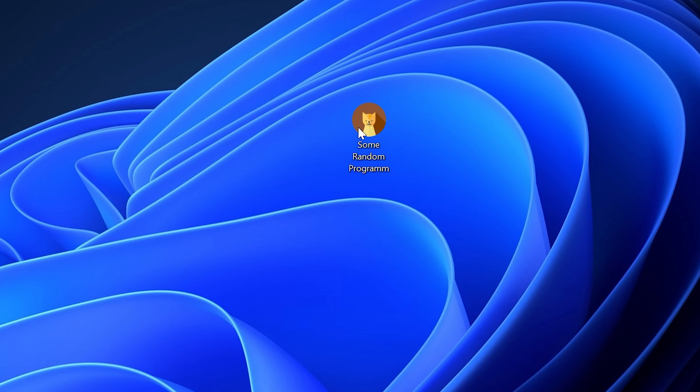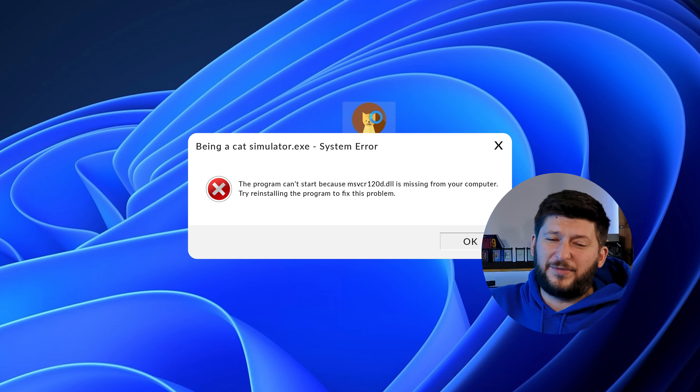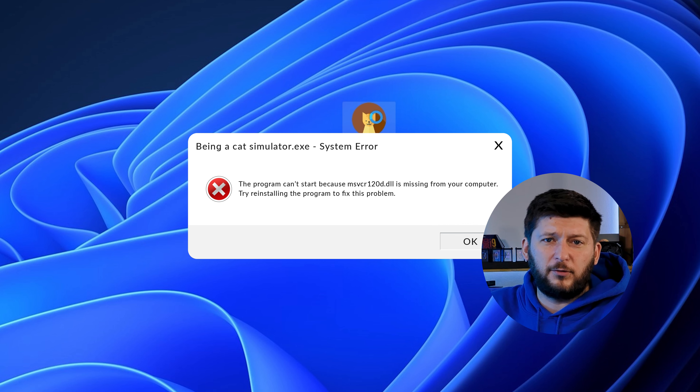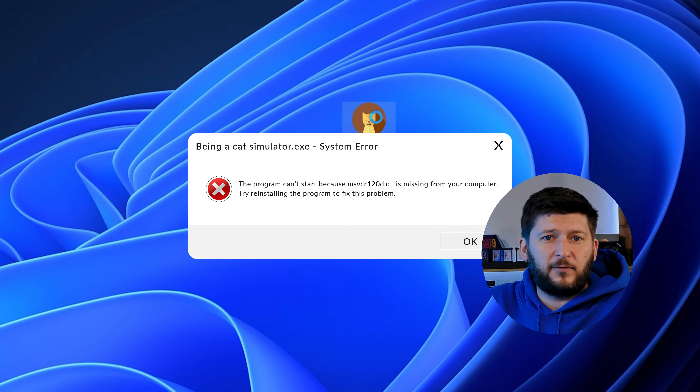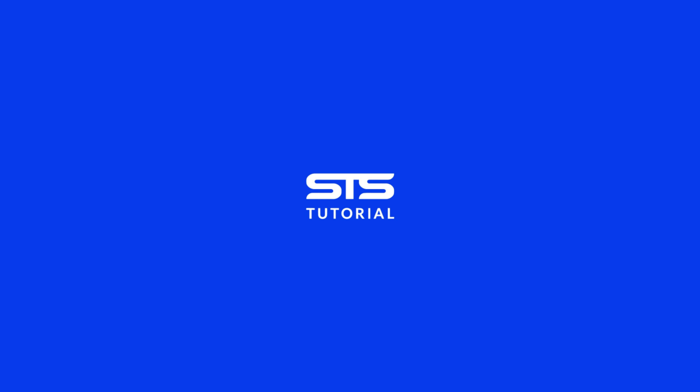Have you just tried to open up a game or program and something like this showed up? That's called a missing DLL error and it sucks because it won't let you start up your program until we provide the missing DLL file. But don't throw your PC out the window yet because we have two ways of fixing it. I'm running on Windows 11 here but this will also work fine for Windows 10, 8, or 7. Let's get started.